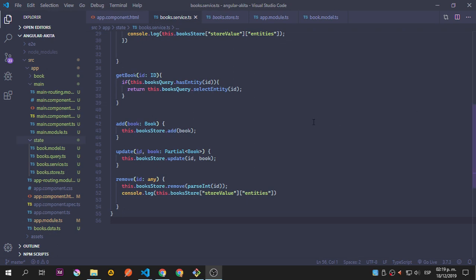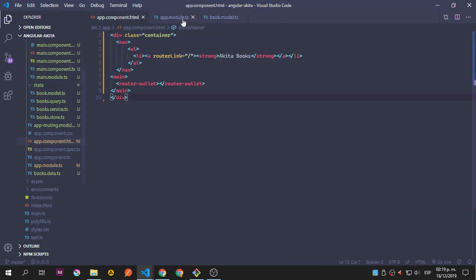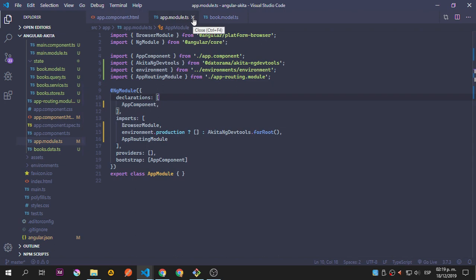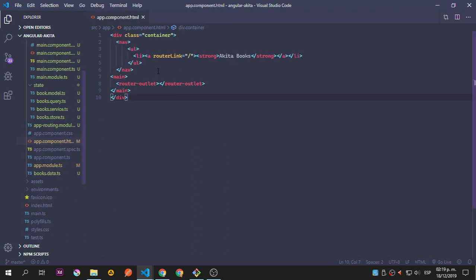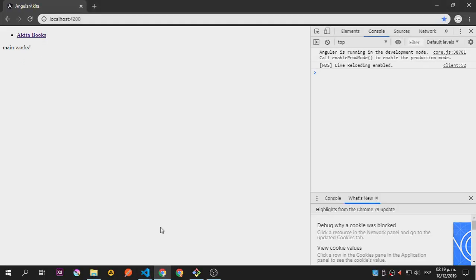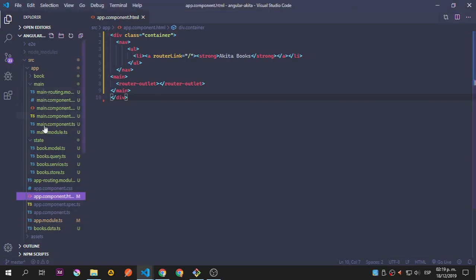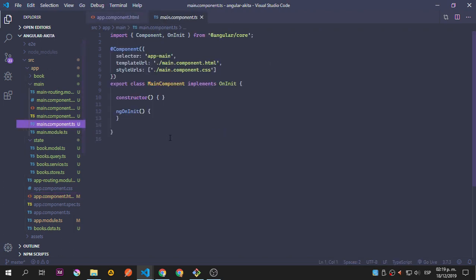Hey guys, back again. Let's close this because this is already done. Also the box store we didn't need to touch. The app module we can close this also, and the models of course we can close. So now we have the basics and we're going to go to mainComponent.ts first.